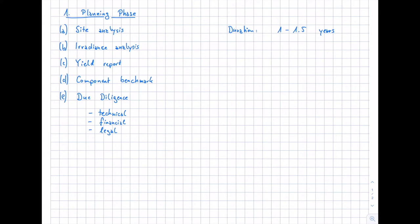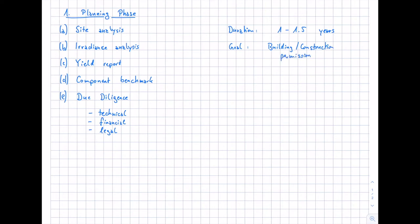That depends on the size and capacity of the system. What is the goal of this first phase? After the planning phase, we want to have the building permission so we can start construction, all the approvals we need, and all the reports we need to move forward. Now we will look at these five topics, beginning with the site analysis.